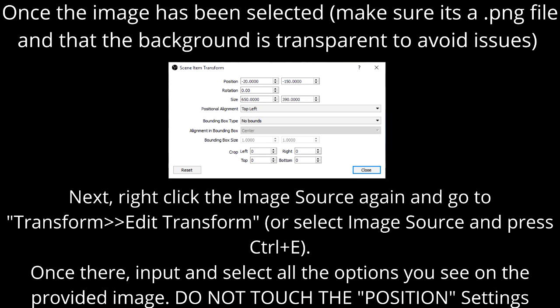Next, right-click on the image source again and go to Transform, Edit Transform, or select the Image Source and press CTRL+E. Once there, input and select all the options you see on the provided image. Do NOT touch the position settings.